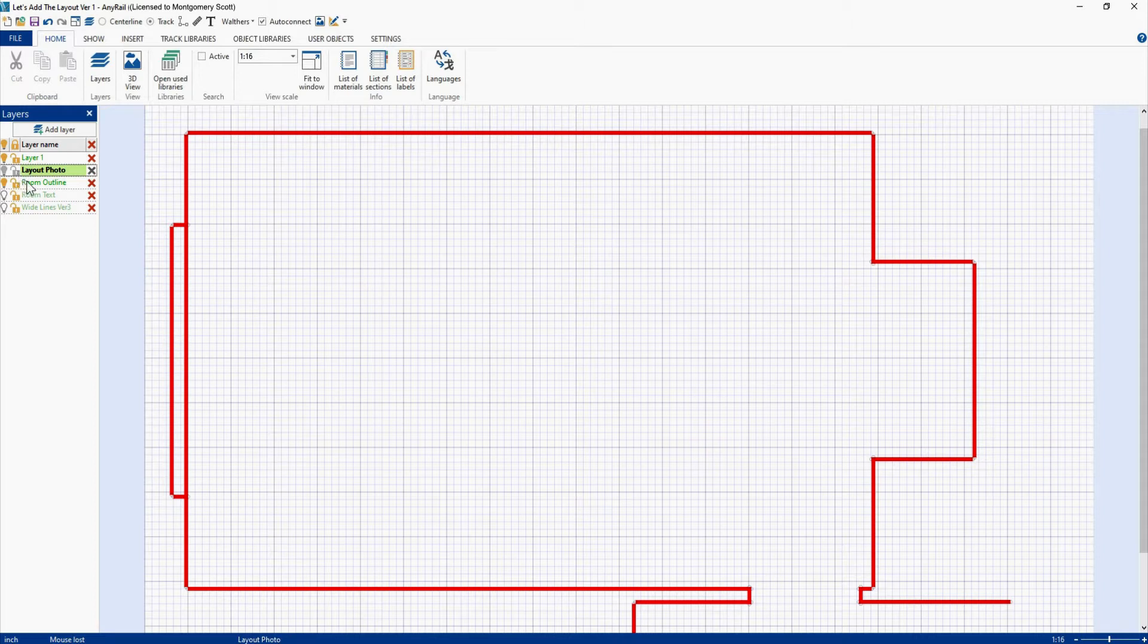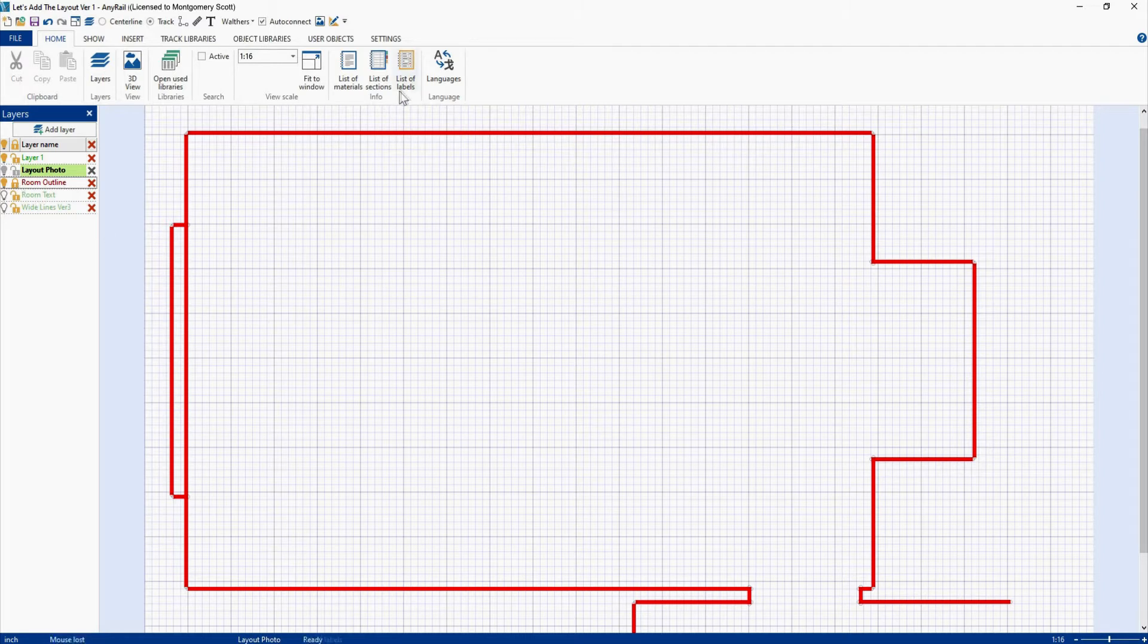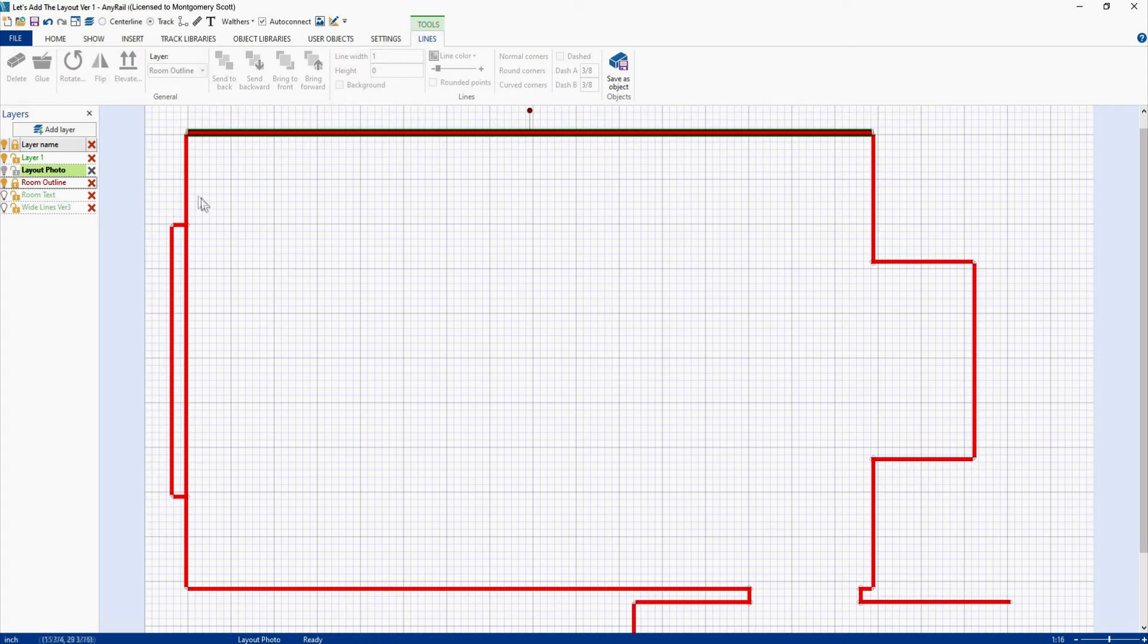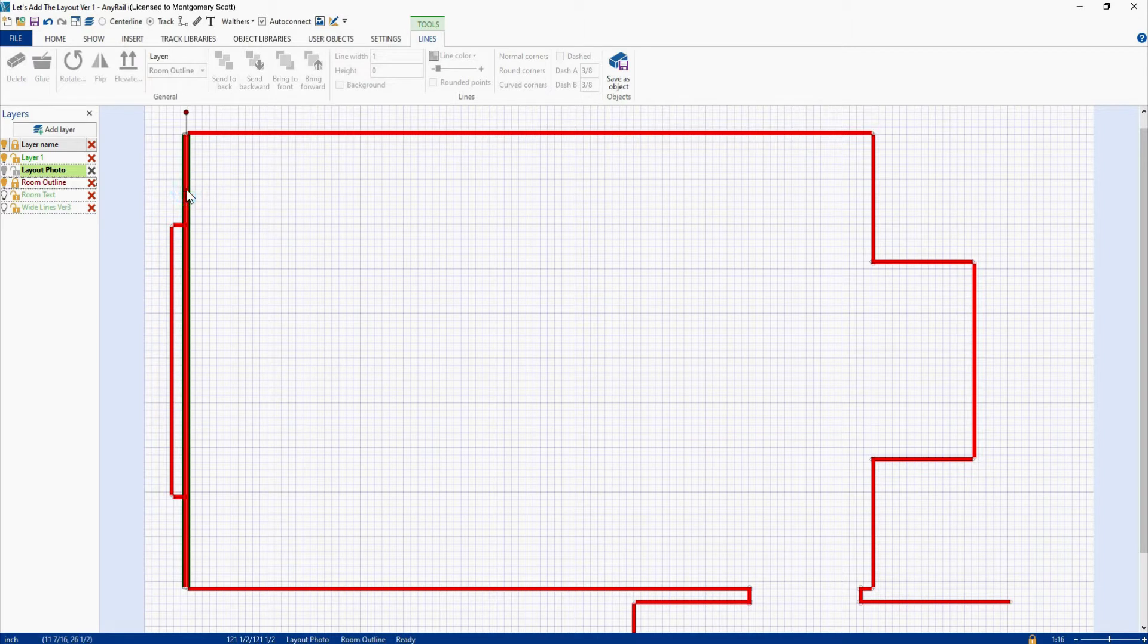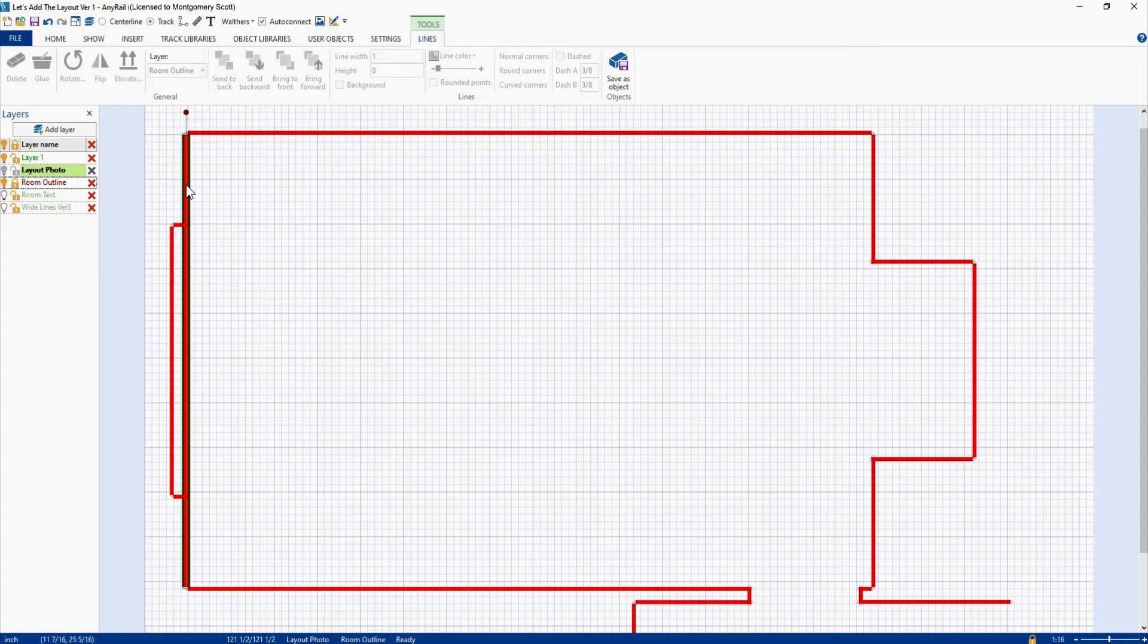So we're going to come down here to room outline and we're going to click this open lock here. You'll notice that room outline changed to red and the lock is now closed. That means I can't grab anything and move it around on that layer. Everything on that layer is frozen in place. It's always a good idea to lock layers that have any items on it that you don't want to move.